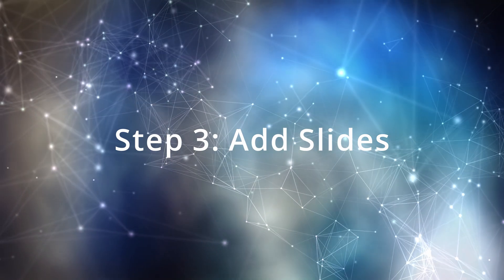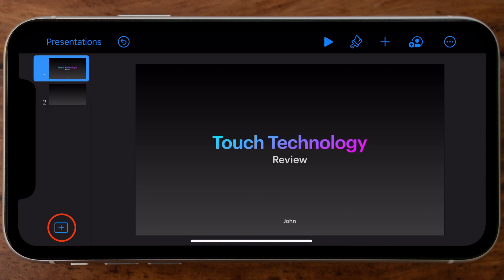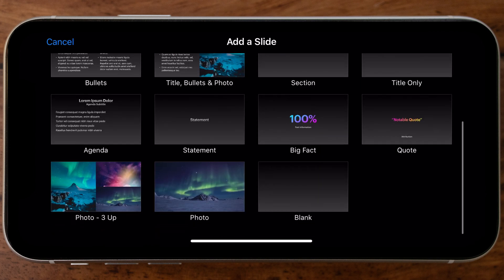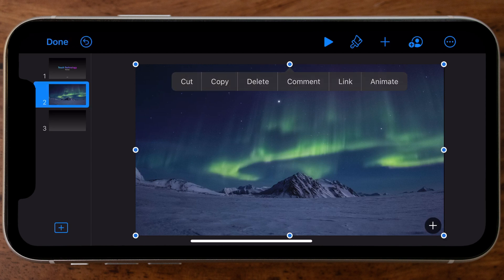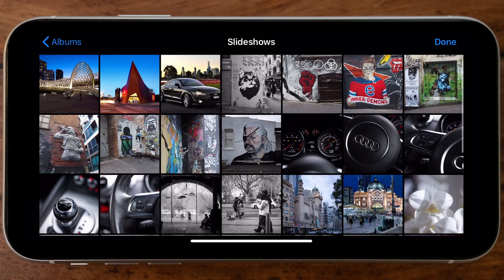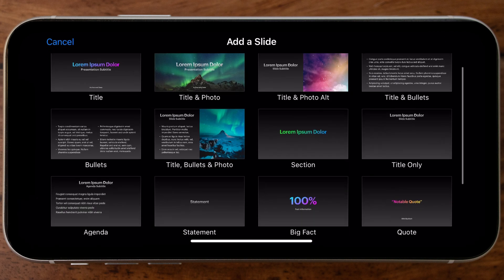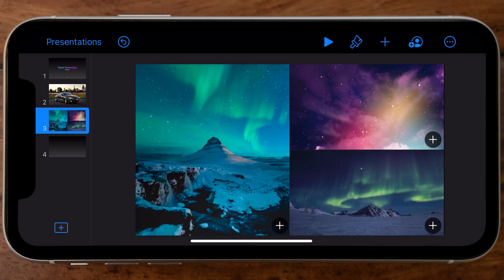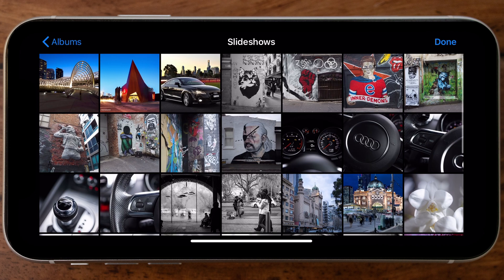To add a new slide, tap the plus icon on the bottom left of the screen and select from a range of different template styles. I'm going to select the full-screen photo template and replace the default photo with one of my own — tap the plus icon on the right-hand corner of the photo, navigate to your camera roll, and replace it with the photo of your choice. Now I'll add another new slide, this time using the three-photo layout with a large photo on the left and two smaller images on the right.